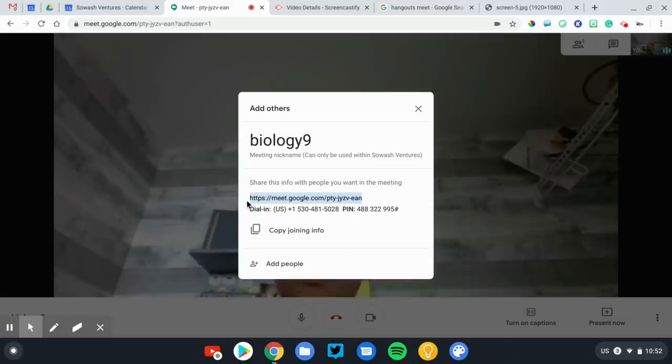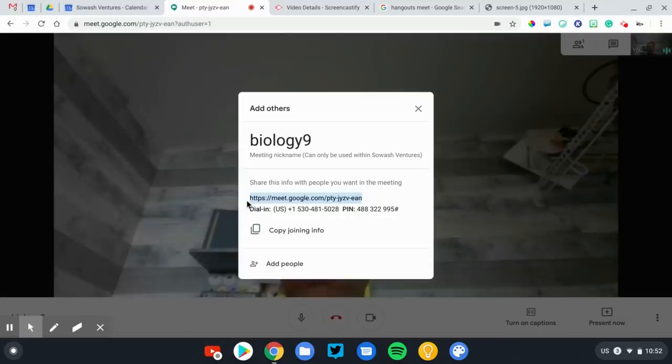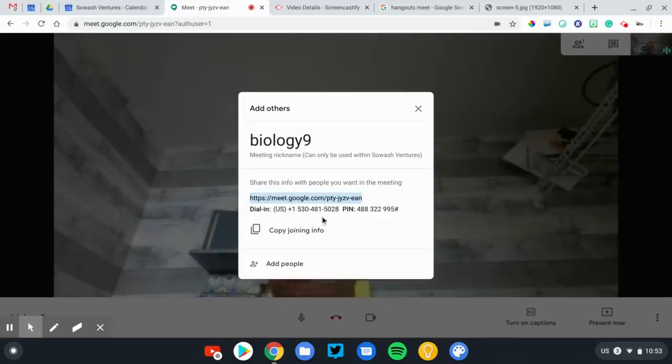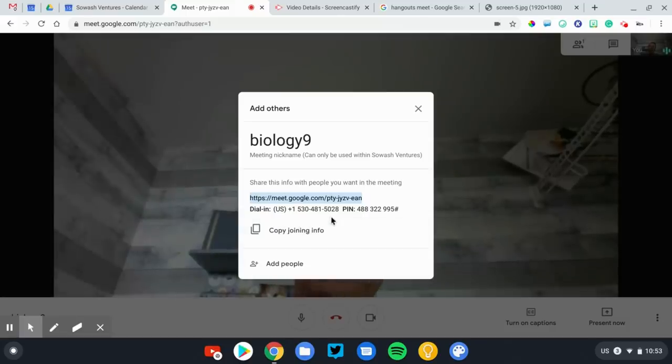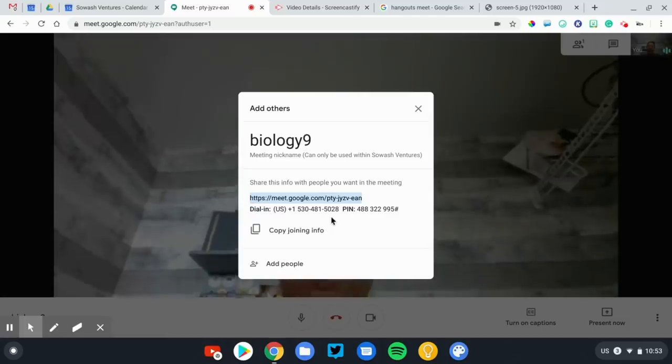Meet does support conference calls or call-ins. So if your students aren't in front of a computer, don't have Internet access, they can actually use that phone number to dial in and join the meeting. They won't be able to see anybody, but they'll still be able to hear the conversation.